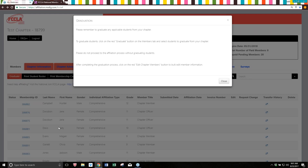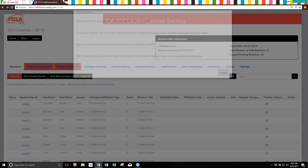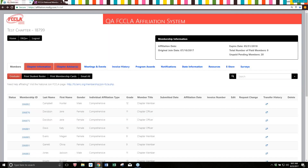The first thing that's going to pop up once you log into your chapter is it's going to ask you to graduate applicable students from your chapter. This just means any students who were in that highest grade level and have moved on, and it will give you some instructions for how to do that. Once you've read these instructions, you're just going to close out of this screen.